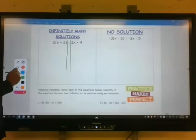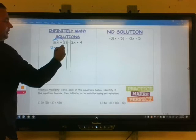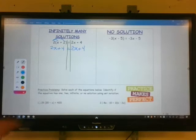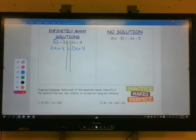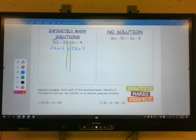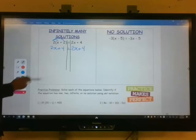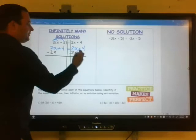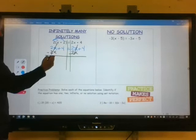2 times x is 2x, and 2 times 2 is 4. On the right side, we also have 2x plus 4. You should notice that these are actually equivalent expressions — the left side is the same exact thing as the right side. Let's say we didn't notice that and tried to continue to solve it. We would subtract 2x from both sides. These are going to cancel, and these are going to cancel, leaving you with 4 equals 4.